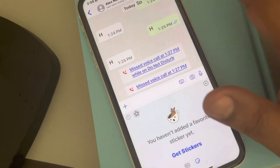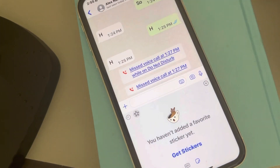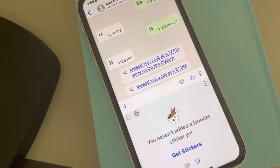So this is how you can delete stickers from WhatsApp on iPhone and Android. That's it guys, please do like the video and thanks for watching.